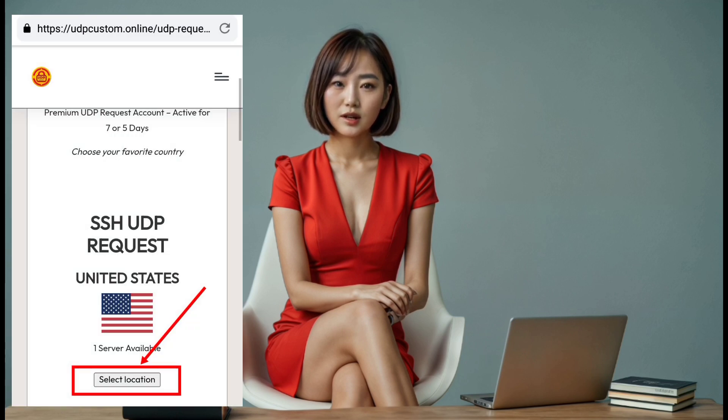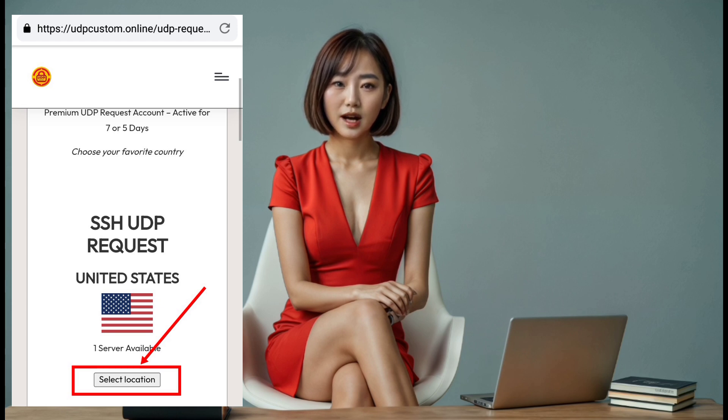Step 4. On the next page, you'll be prompted to select a server location. Click on the select location button and choose the server that best suits your needs.